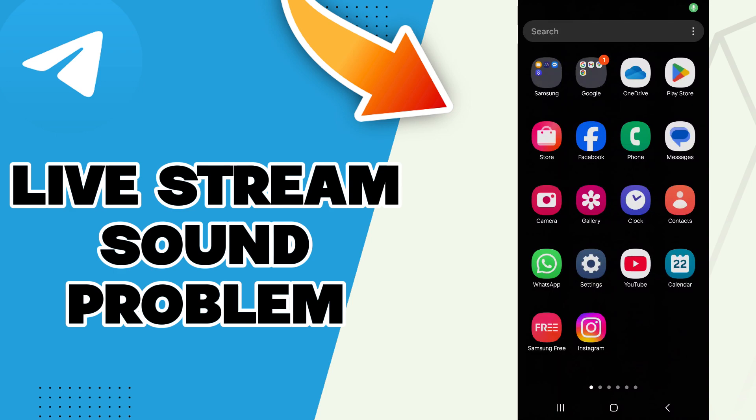Hello guys, in today's video I will be showing you how to fix Telegram live stream sound problem.